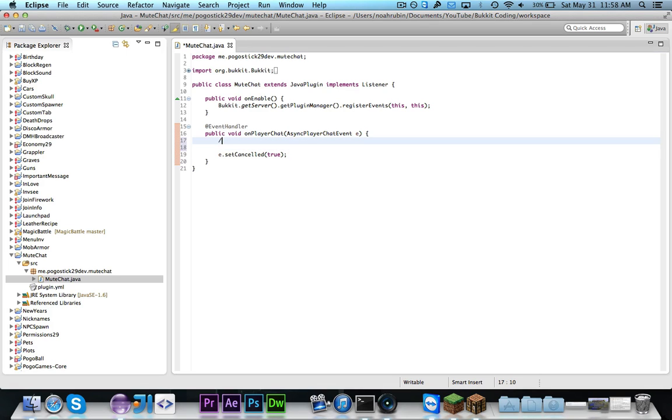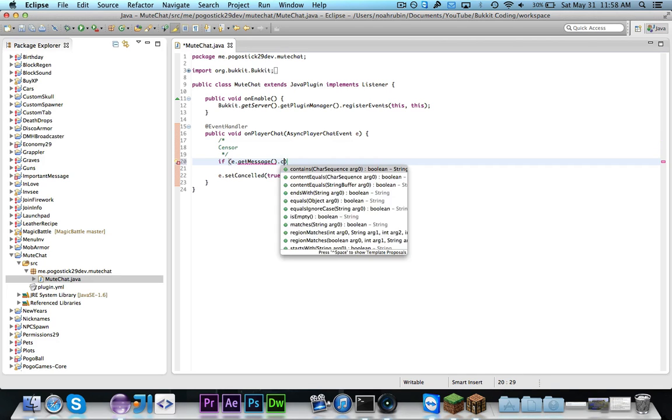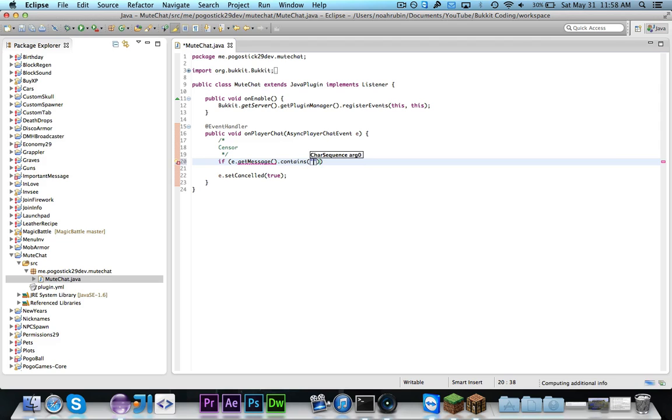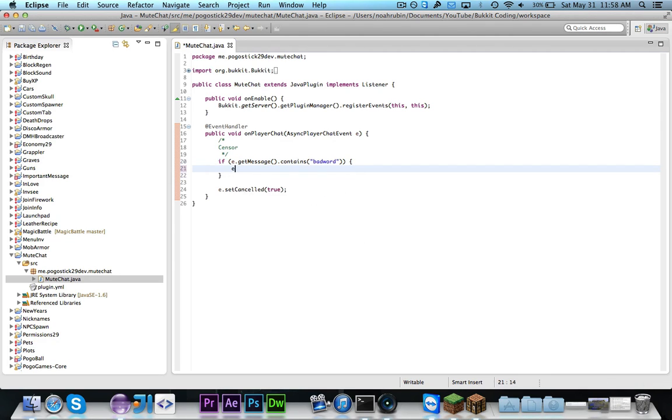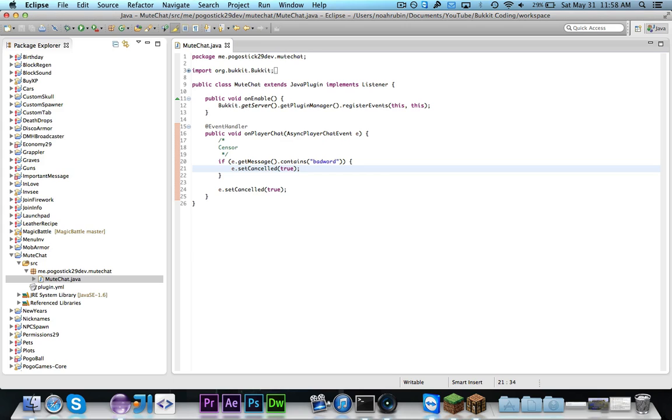So the first example that we could look at is let's say that you want to censor stuff you could say something like if e.getMessage.contains a bad word then you could set it to be cancelled. So if you want to check and see if their message contains a bad word or if you have a collection of bad words maybe stored in an array list and you wanted to loop through all those bad words and see if it contains then you could do something like that and that's how you would be able to censor bad words.